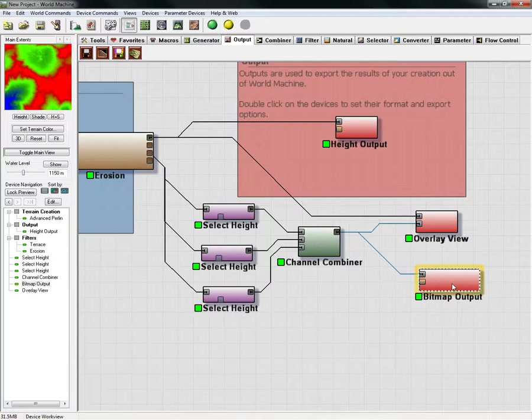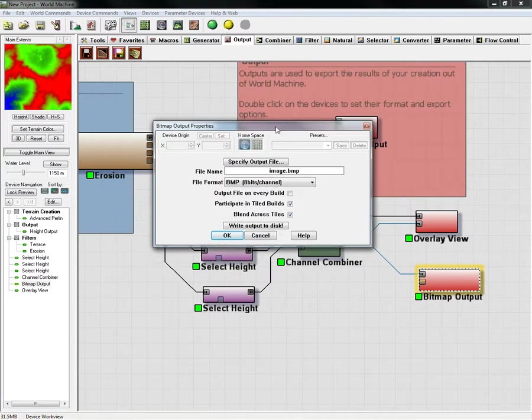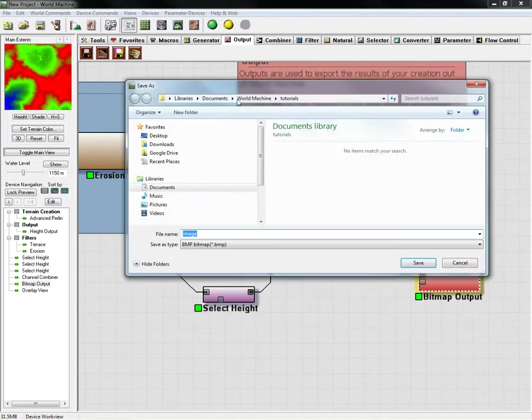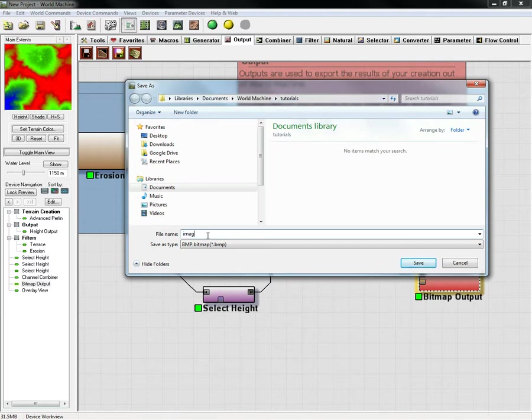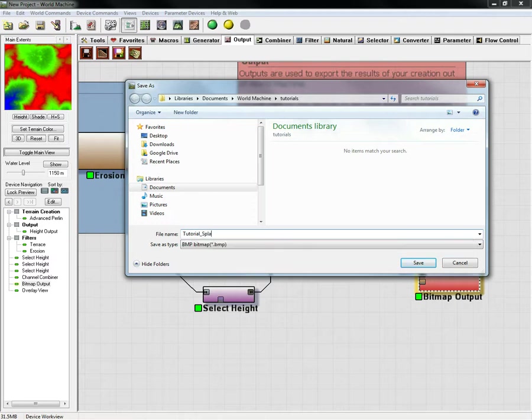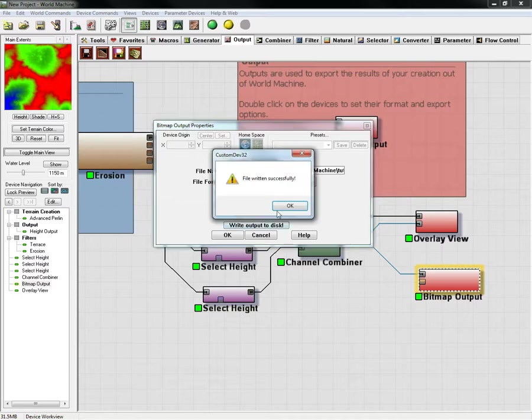We have it right here and we're going to call this splat. Hit save and hit write output to disk, and that should be it.